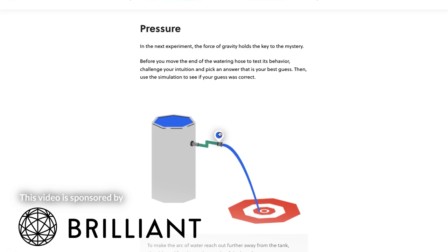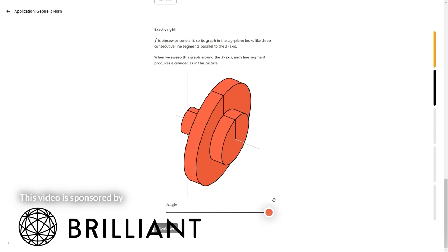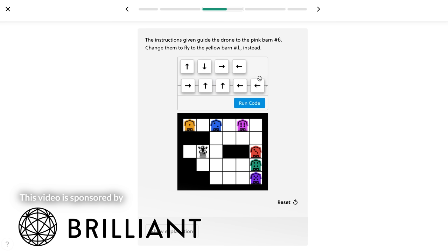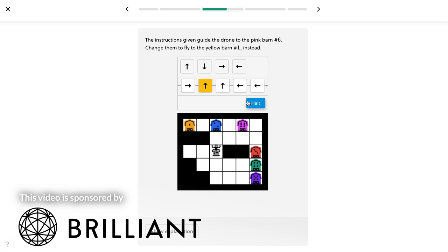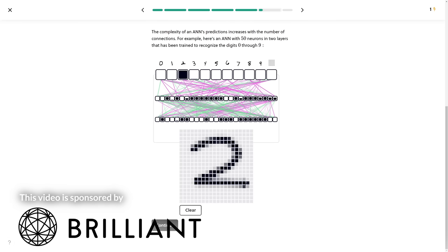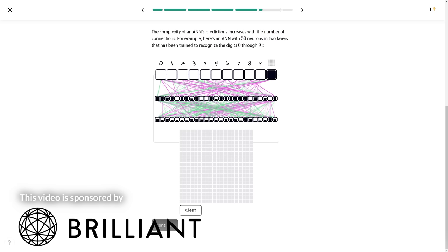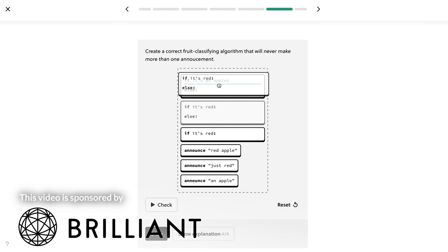Brilliant is an interactive learning platform focusing on teaching you science and technology. In today's day and age, it is more important than ever to understand how the world around us works and how things relate and interact. I really enjoy learning by doing, and Brilliant nicely caters to that by guiding you through their lessons with easy-to-follow examples. And if you struggled with a concept, they always provide detailed, step-by-step solutions.